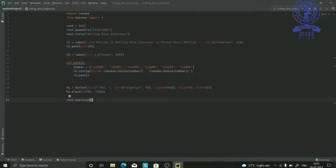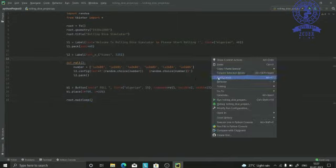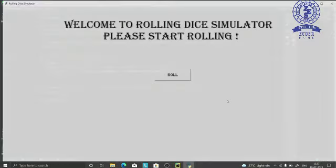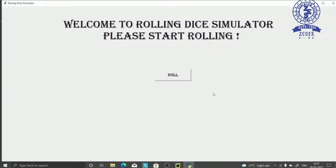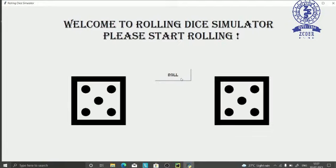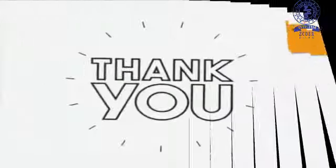This is the program for our project. As I run the program, the GUI screen appears displaying the message: Welcome to Rolling Dice Simulator. Please start rolling. As I press the roll button, the two dice appear displaying random numbers. If I press the button again, the dice show a different combination of numbers.